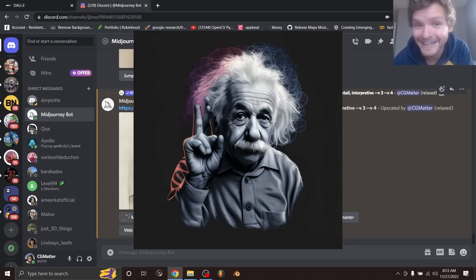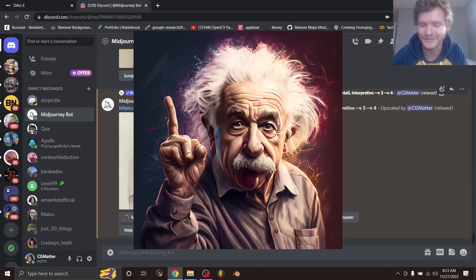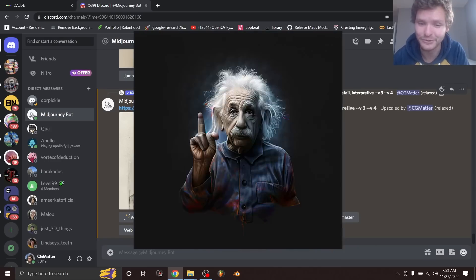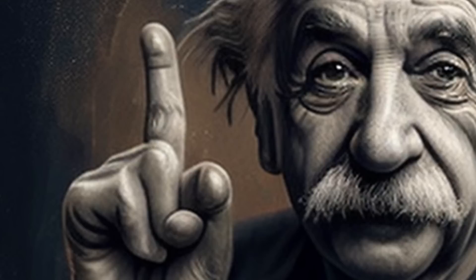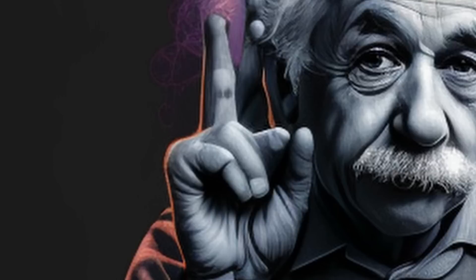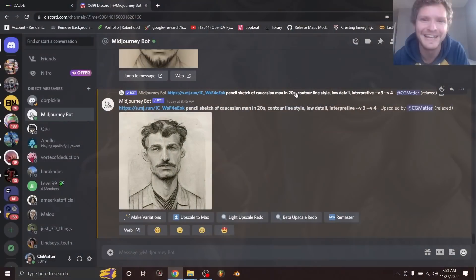Hey there everybody and welcome back to another AI tutorial, which is something I normally don't do. Today we're fixing hands and stuff like that because Midjourney is not good at hands.